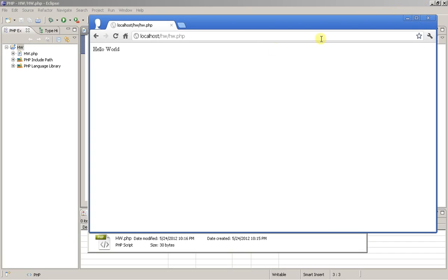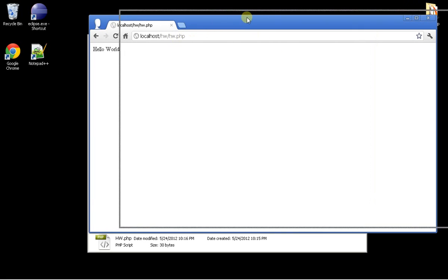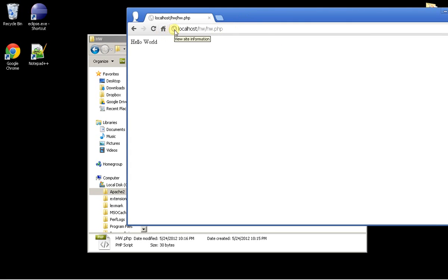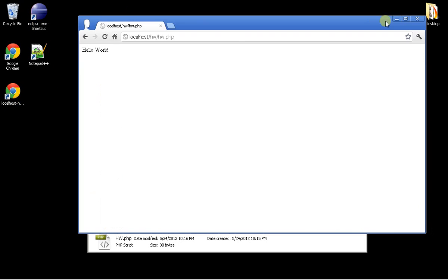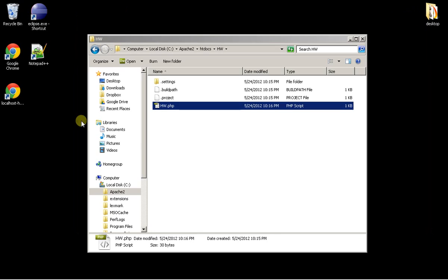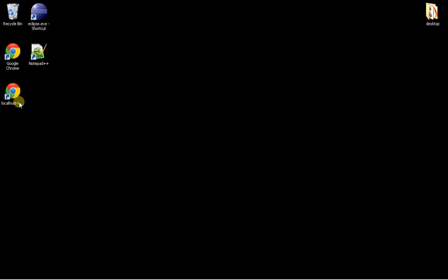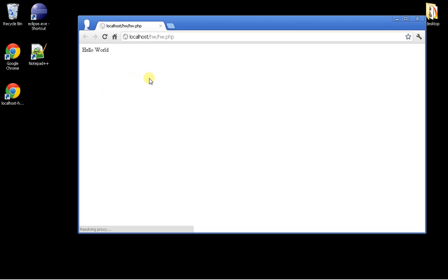Now alternatively what you can do, there's a couple other options to run it. What you can do is you can drag this out, you can put it on your desktop. And when you click on this on your desktop, it brings you right to that page to run it.